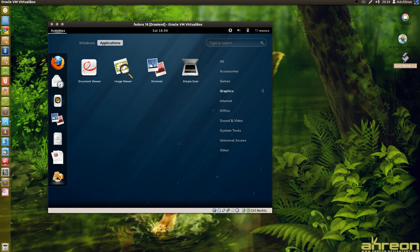Graphics. I don't see GIMP. Shotwell photo manager. Simple scan.